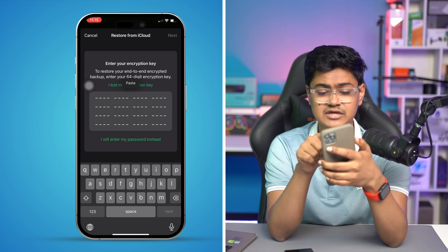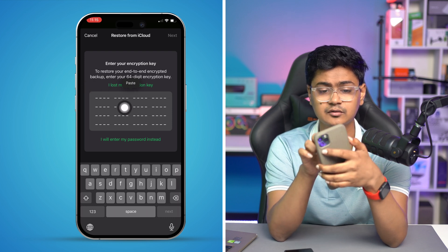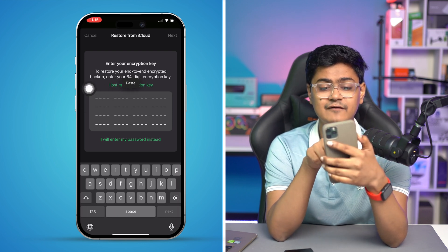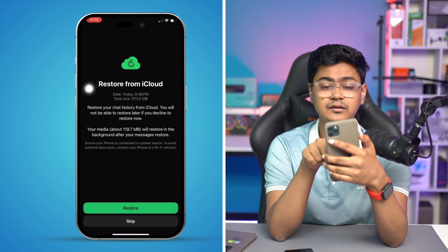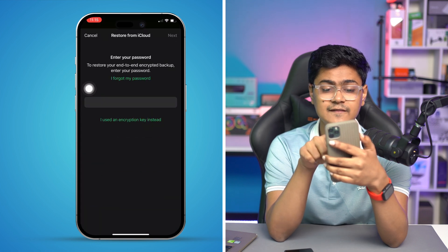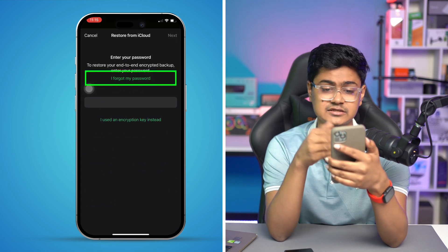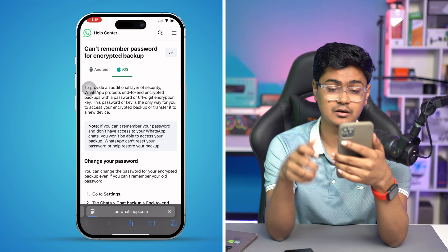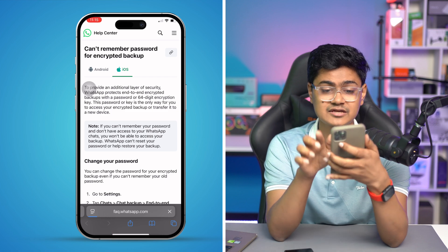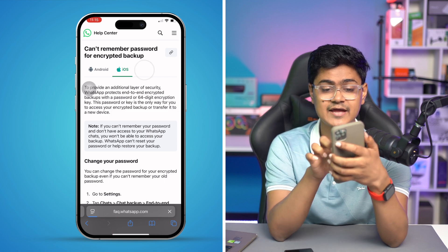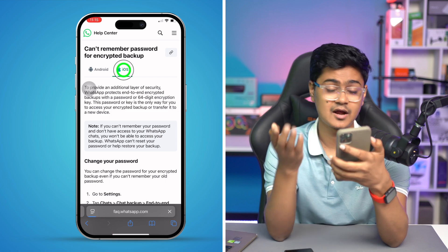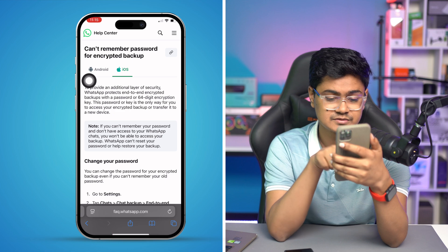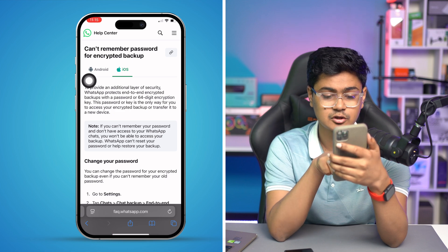If you don't have the encryption key, simply tap on 'I forgot my password.' Like I said, it's going to take you to the page faq.whatsapp.com. Make sure you select iOS for iPhone, then scroll down to the bottom.